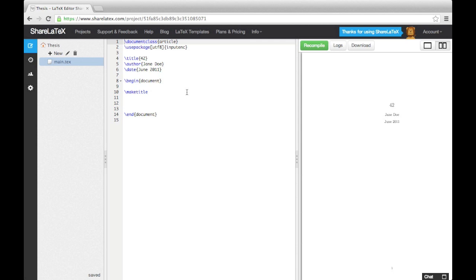Your thesis could be the longest and most complicated document you'll ever write, which is why it's such a good idea to use LaTeX instead of a common word processor. LaTeX makes tasks that are difficult and awkward in word processors far simpler.